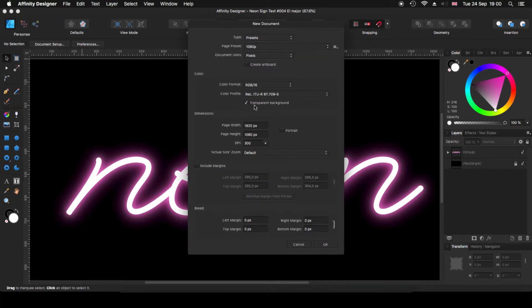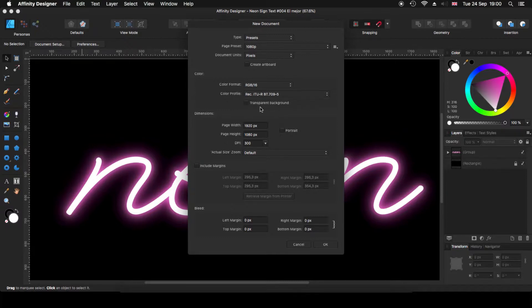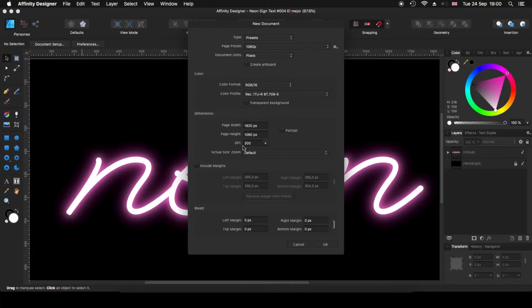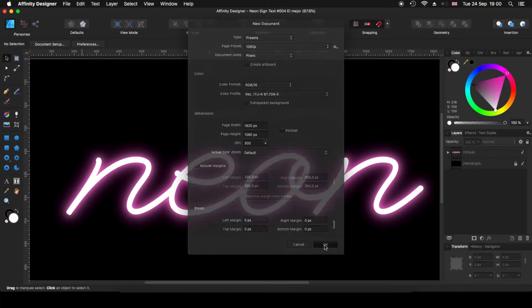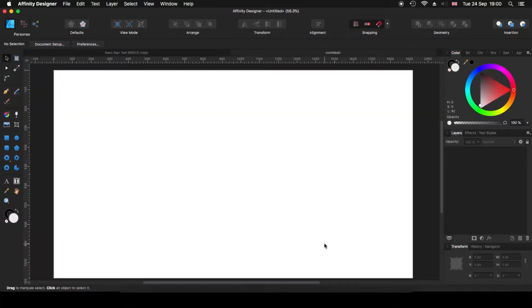I'm not going to use the transparency, so I'm going to untick that transparency background. My document, as you can see here, is 1920 by 1080 and I'm using a 300 dpi and the rest I'm going to leave as it is. So you click OK and voila, that is our new document.